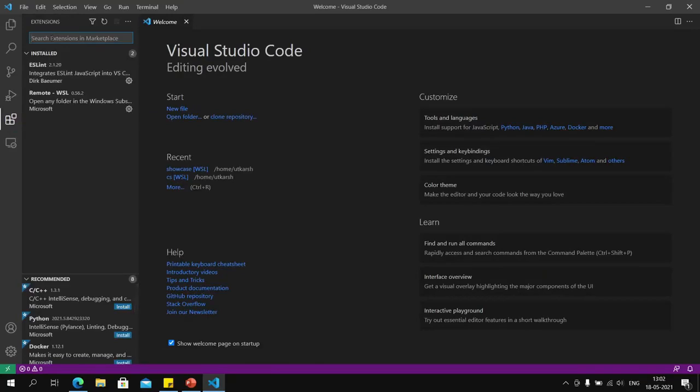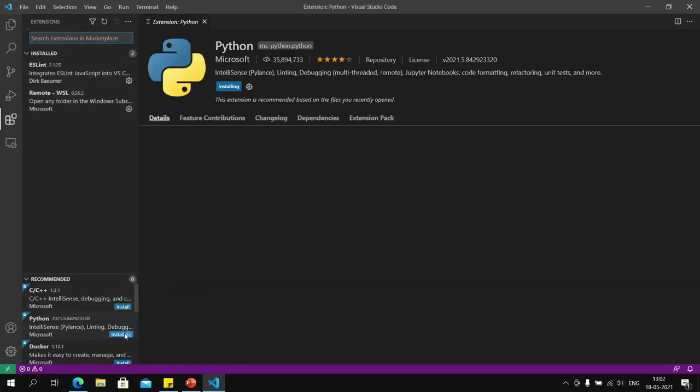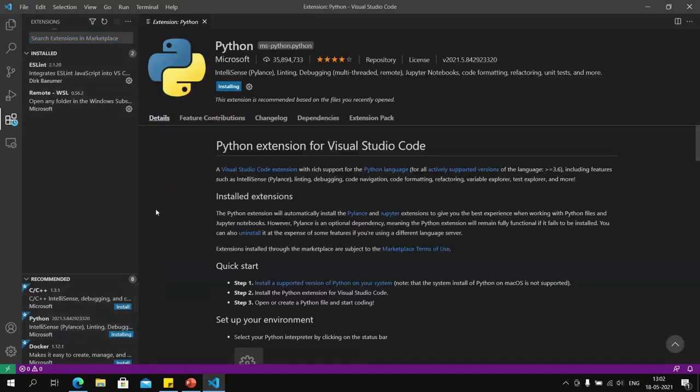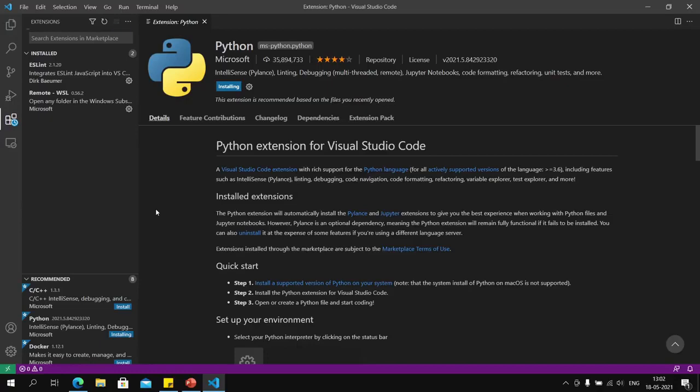You can either install it from here or go to the extensions icon and search for Python. Installing this extension will allow features like auto-suggest to be available for Python, and it really makes everything easy to work with.